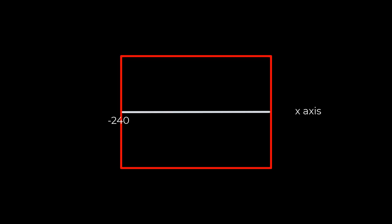In other words, along the x-axis, we go from negative 240 all the way up to positive 240 for a total of 480 units, or lines, or boxes, however you want to look at it.